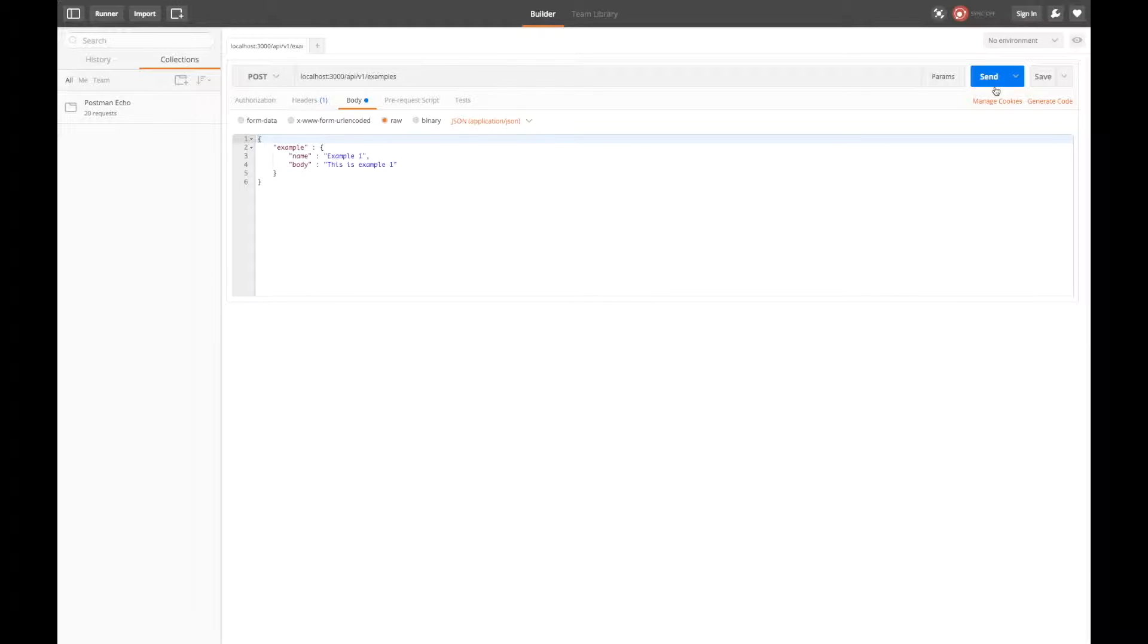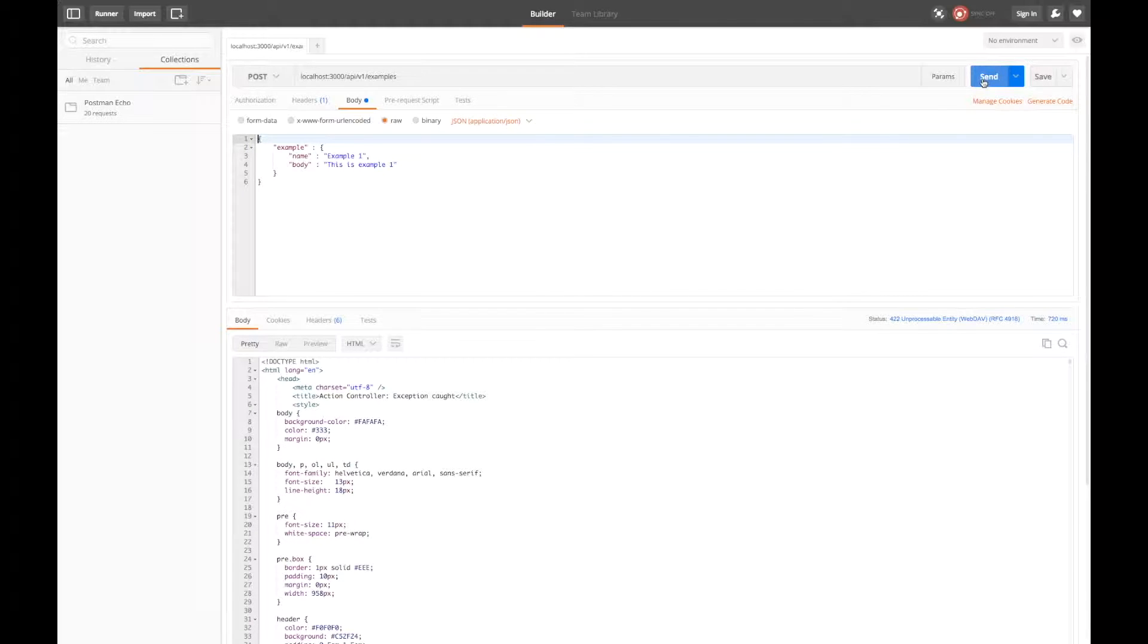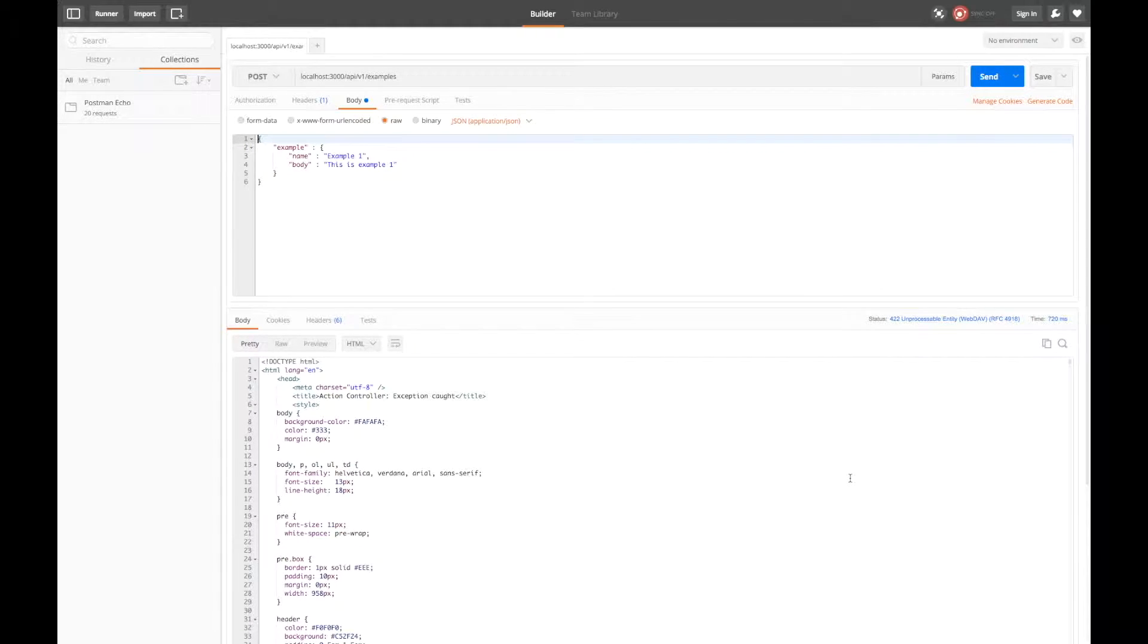Here we have a JSON payload for a new example we want to create. But when we send the request we see in the response body that it caused the server to raise an exception.